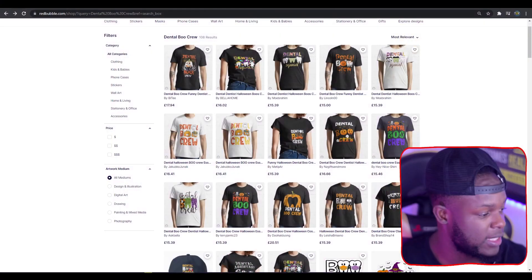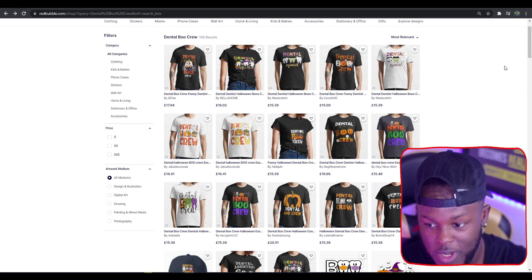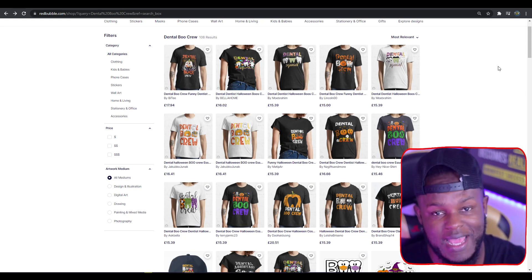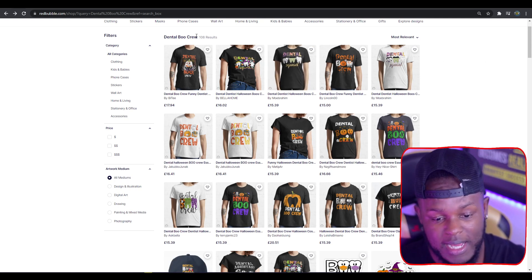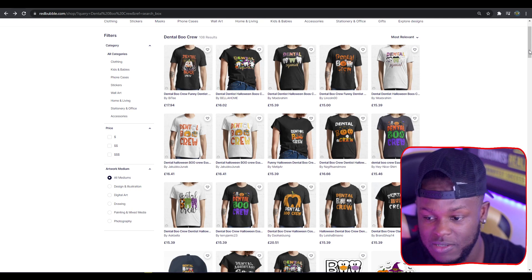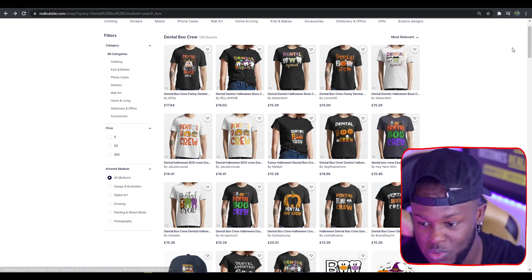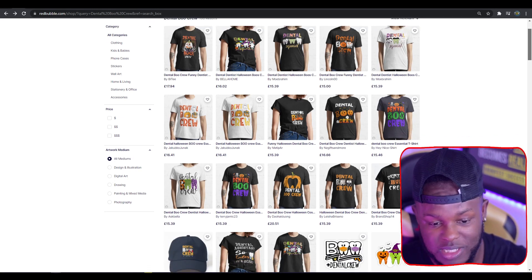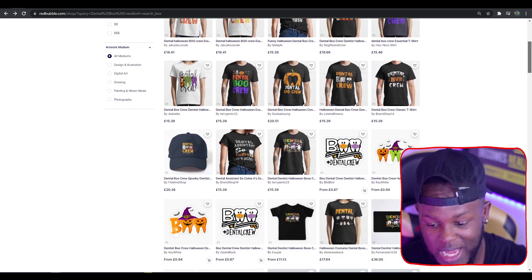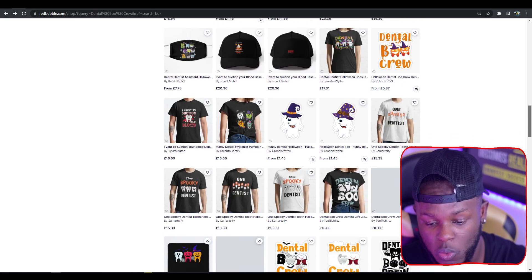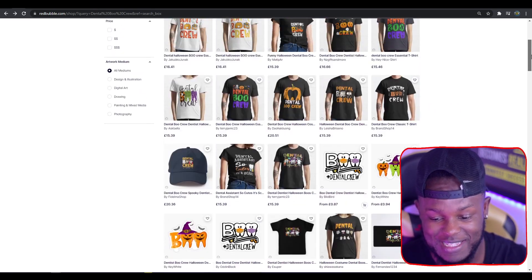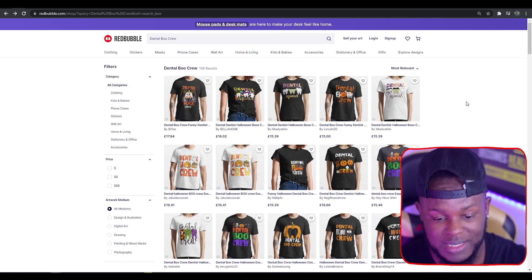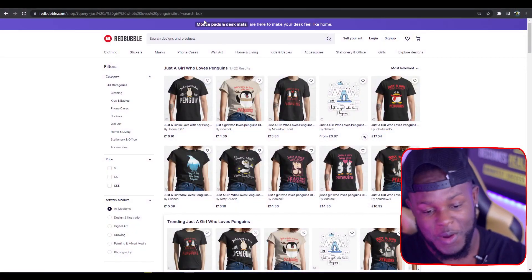Next up we have Dental Boo Crew, a Halloween based design. Halloween's at the end of this month, and this one's coming in with only 108 results, showing how low the competition really is. Most of the designs stand out with oranges, purples, and greens. I'm not seeing too many sticker packs in this niche, so you could potentially create some to allow yourself to stand out. The niche is still very small, so there's room to add some spice.